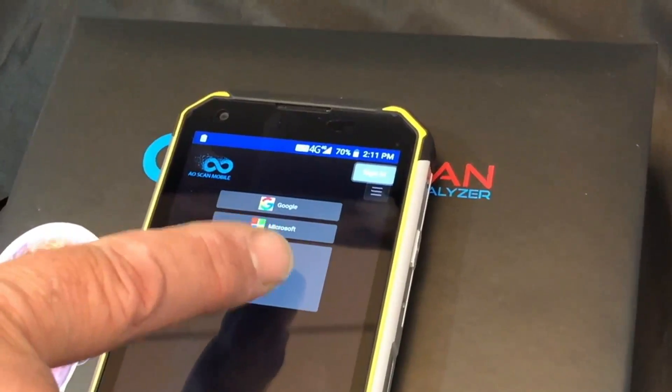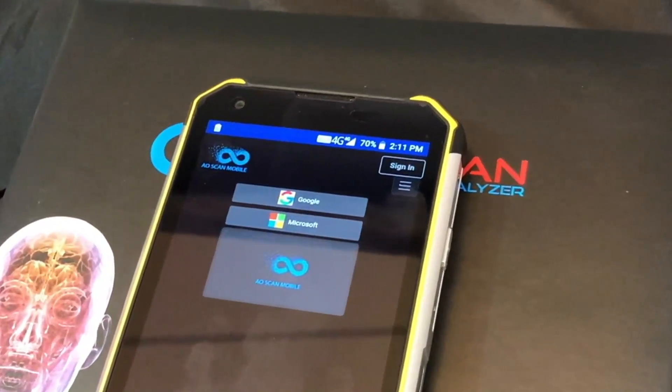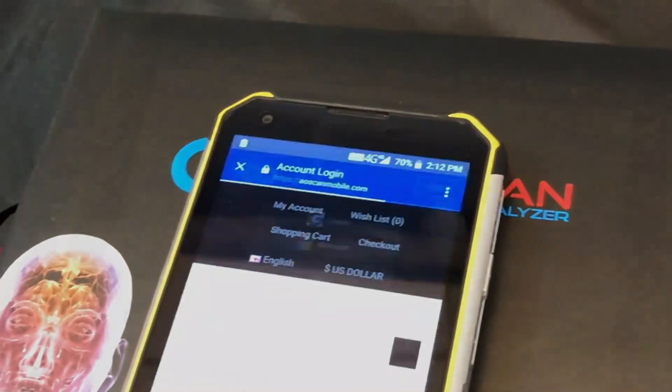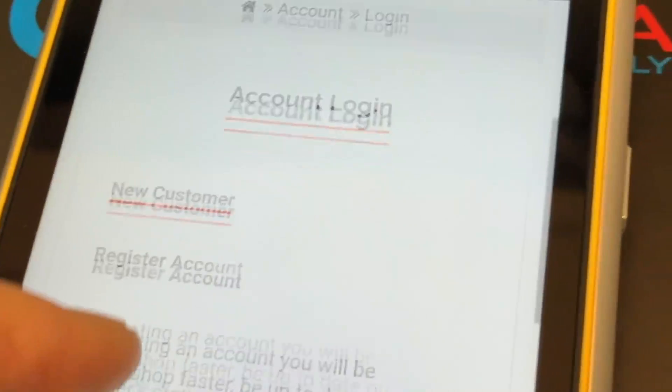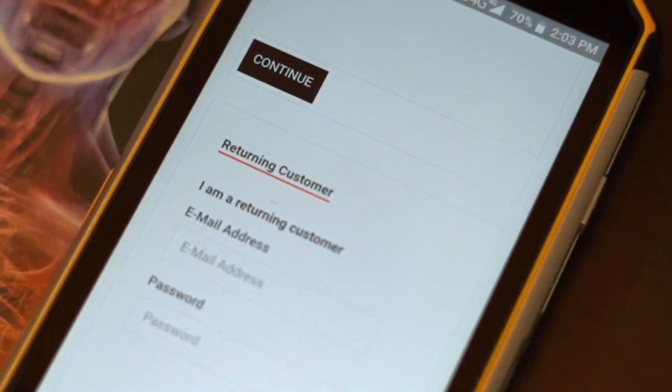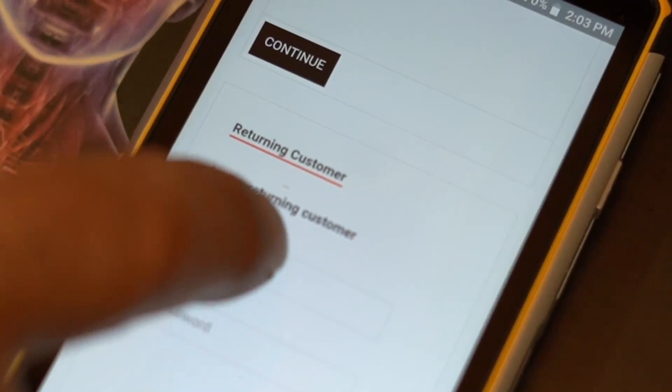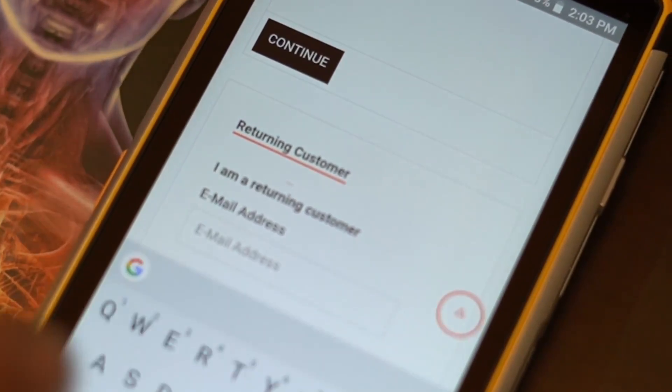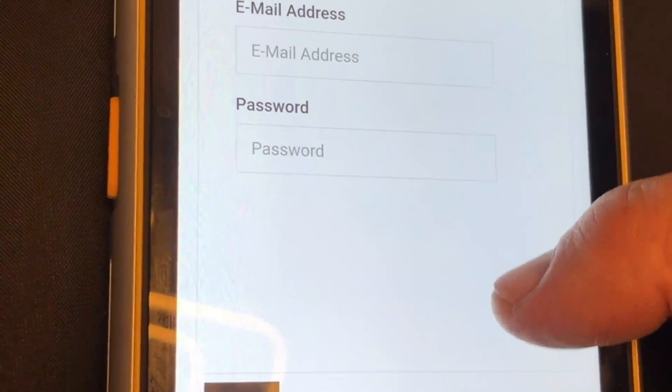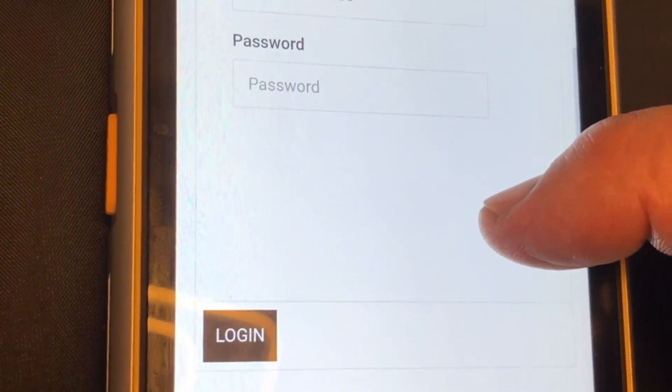Your next step will be to log into your account. You will need to scroll down to where it says I am a returning customer. Enter your email, username or password and login.